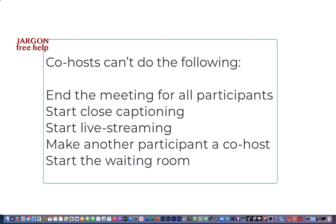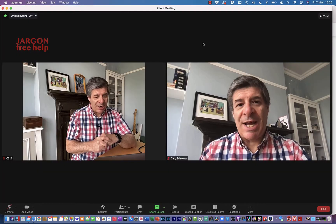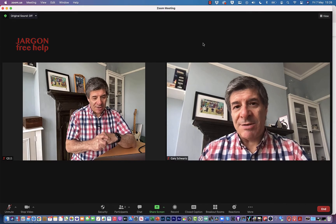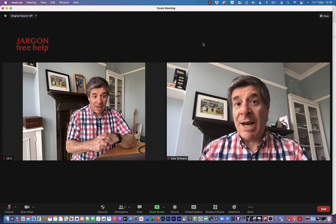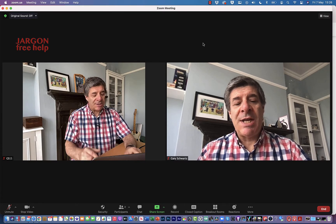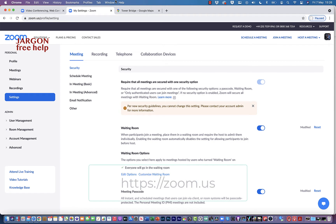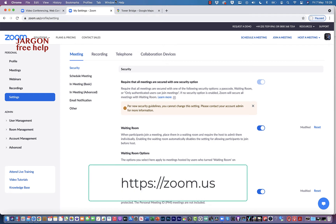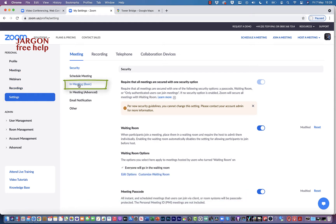Overall, co-hosts can help out with all sorts of things and it's really useful. To make someone a co-host, it's just so easy — but first you need to check that your account is enabled for allowing co-hosts. For that, go to zoom.us, log in, and you'll be on your settings.